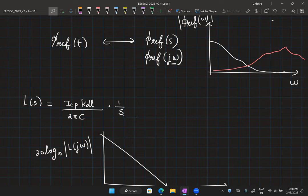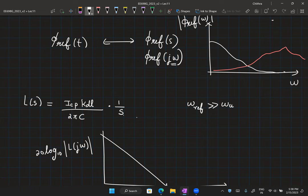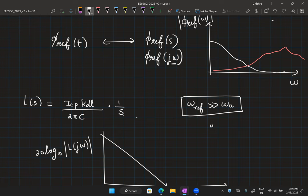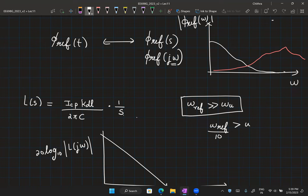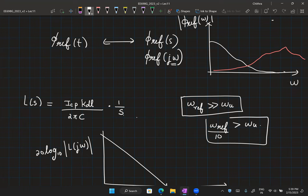However, we have made approximations: we ignored sampling behavior and assumed the average behavior of the system. This is valid only when omega_ref >> omega_u. So in DLL design, we ensure omega_ref is at least 10 times greater than omega_u. When choosing ICP, KDL, and C, this criterion must be met.